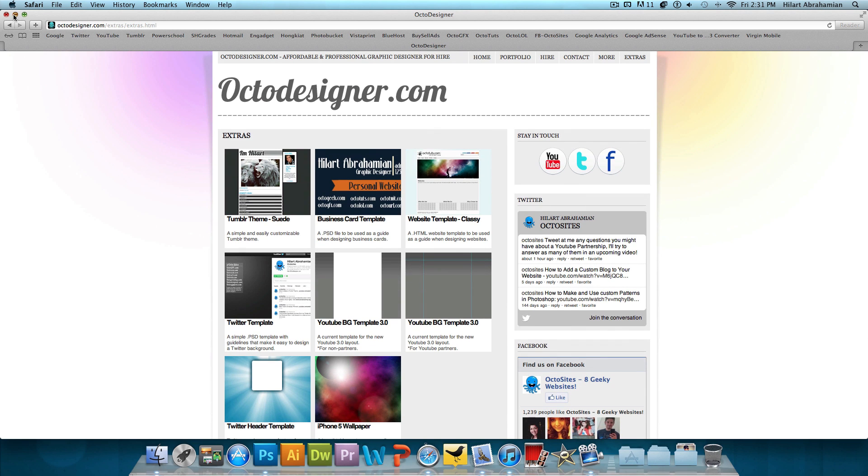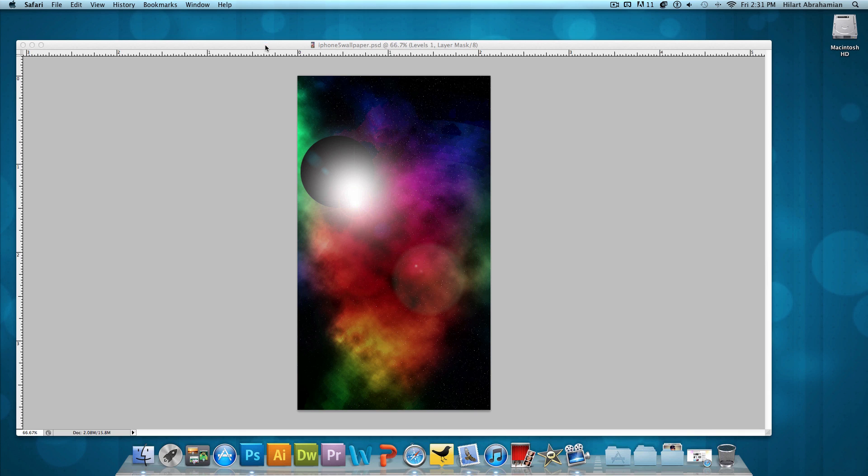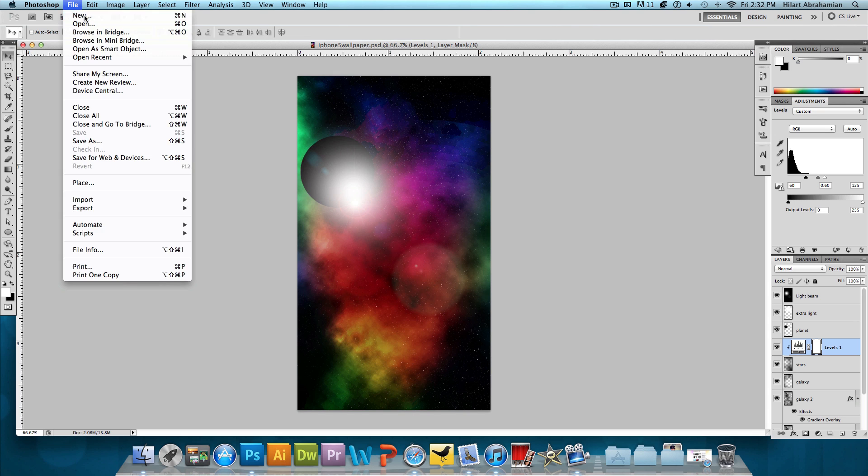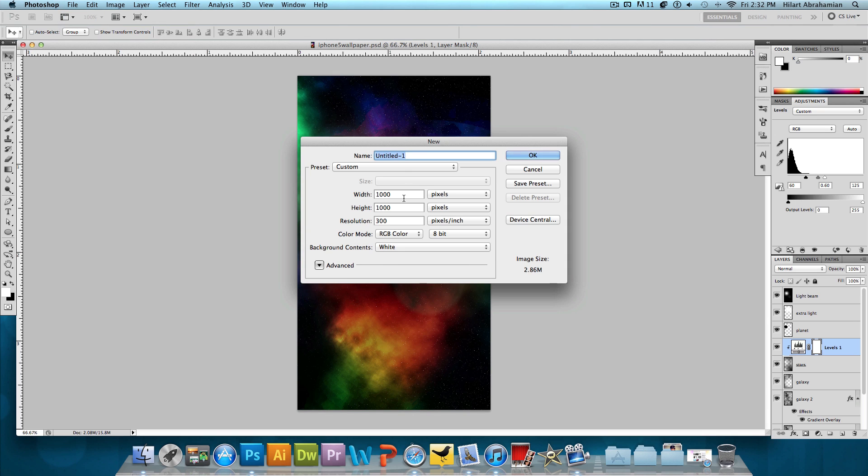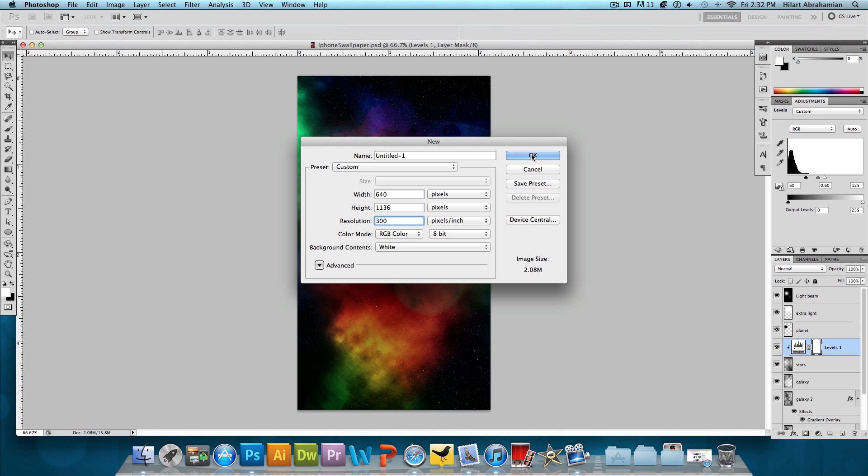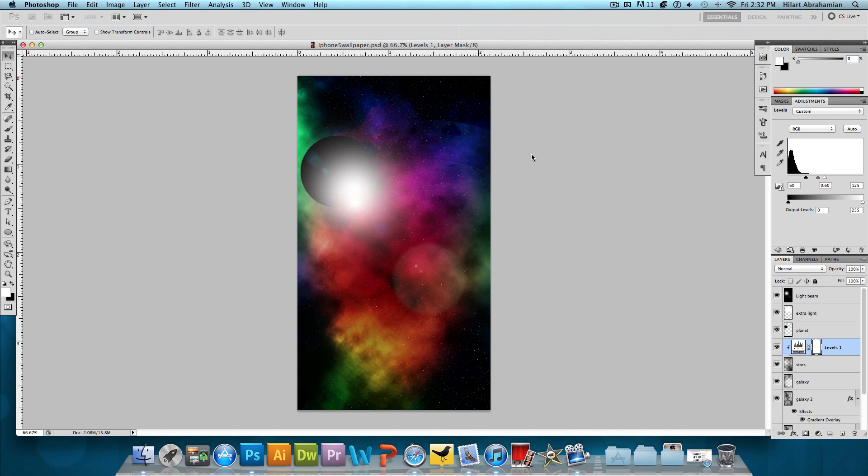But if you want to make it yourself, I'm going to be teaching you guys how to do that in this video. So with that being said, let's get started. We're going to click on File New and the new size is going to be a width of 640 pixels, which is the same width as the old iPhone or the iPhone 4 or the 4S. But the height is going to be 1136 pixels. And we're going to make sure to have a high resolution of at least 300 pixels per inch. And press OK.